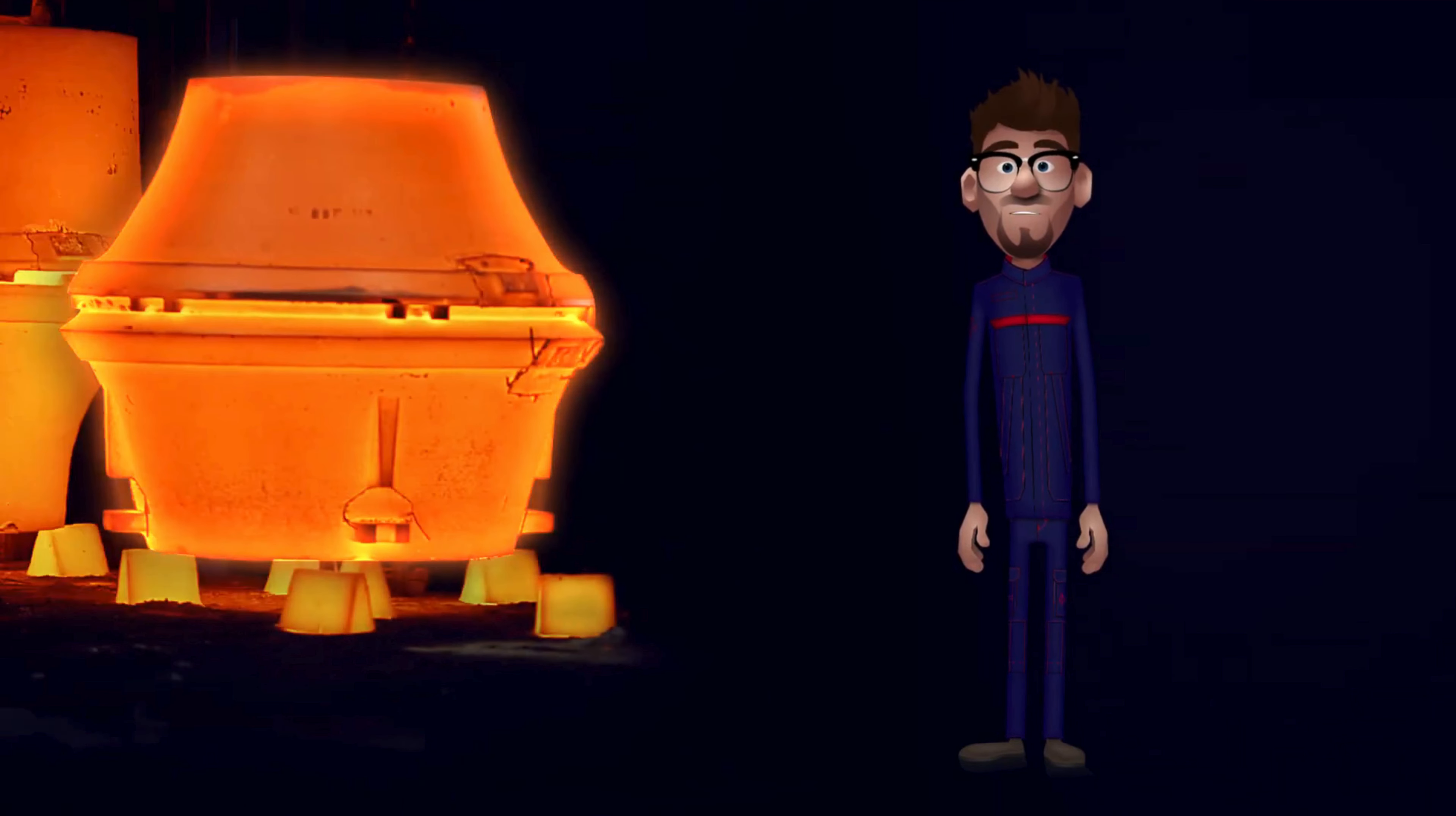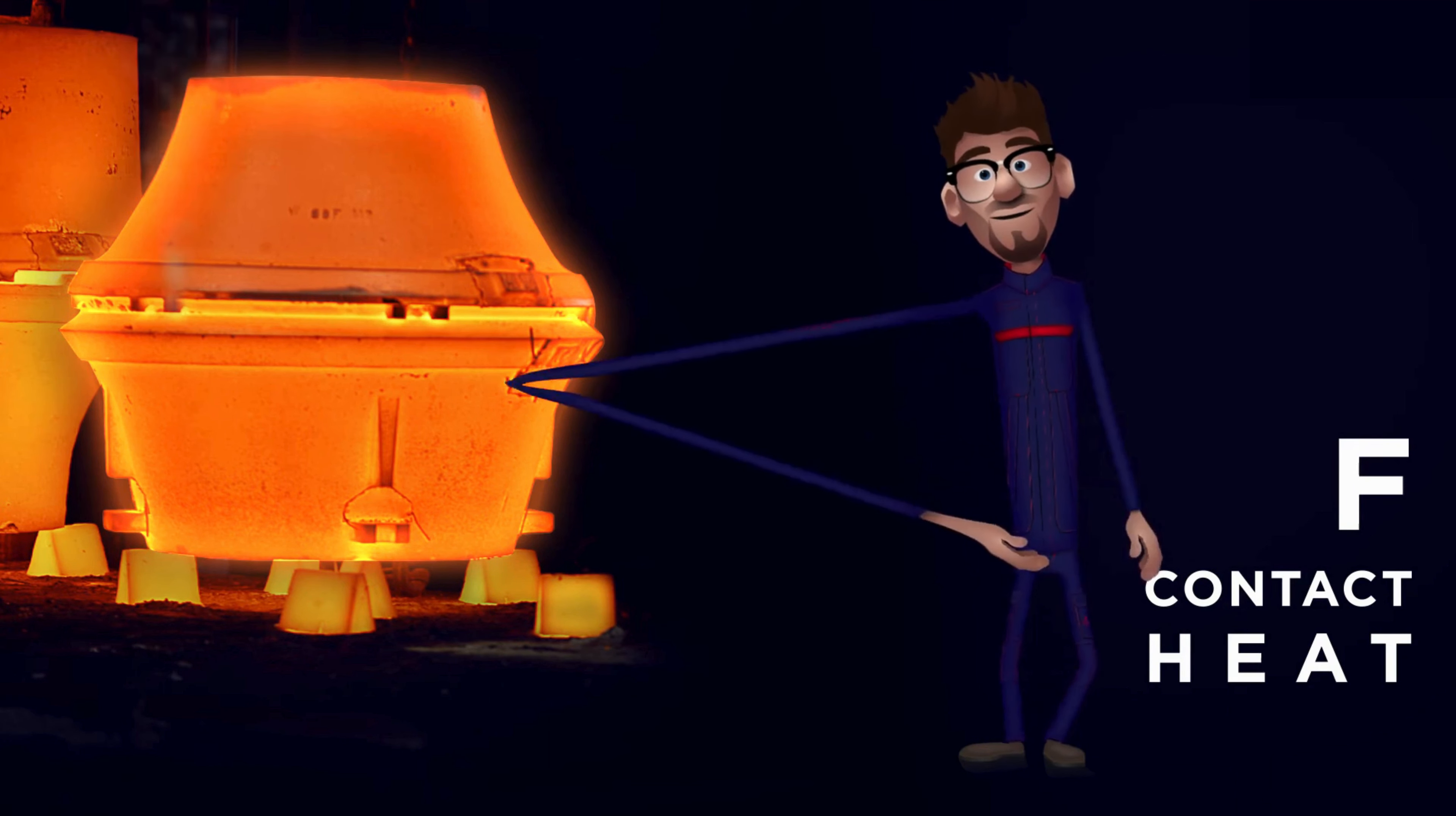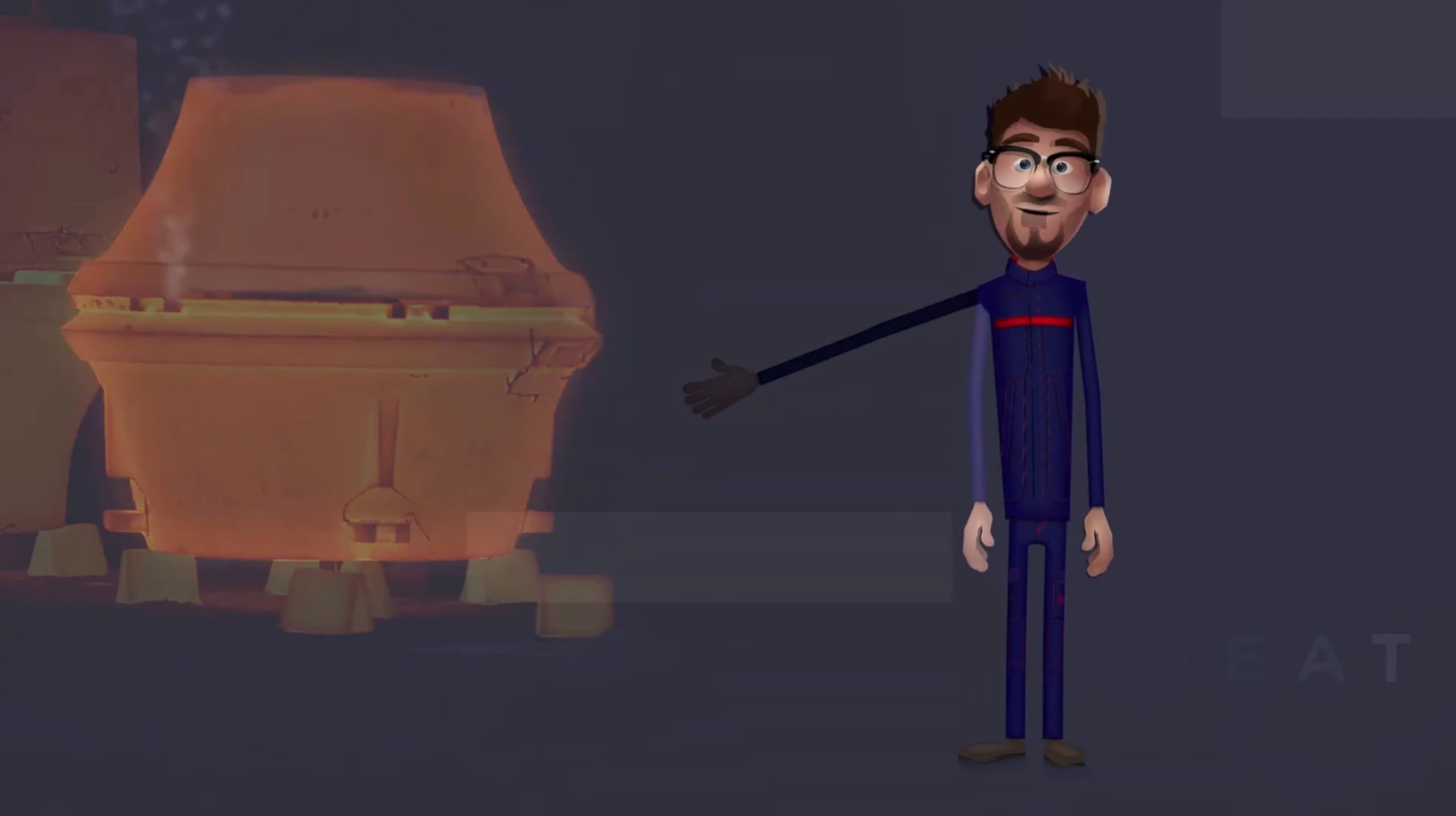F. Contact heat. Protection against direct contact with high temperature objects. The garment must block the temperature increase and is tested at temperature 250 degrees. The hazard of contact heat can be found in most work environments where flame retardant clothing is required. F is divided into three performance levels.